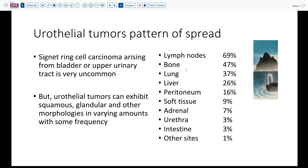Most typically, urothelial carcinoma spreads to lymph nodes, bone, lung, and liver, with intestinal sites being much less frequent. Out of all metastatic tumors, intestinal metastasis accounts for less than 3%, compared to roughly 60–70% for lymph nodes. So this represents an uncommon site for metastasis from an already uncommon tumor — we're really talking about a zebra with pink stripes rather than black and white stripes.